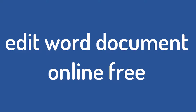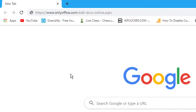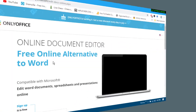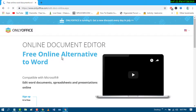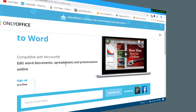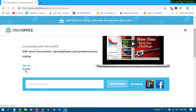Hello and welcome guys. Today in this video I'm going to show you how to edit a Word document online for free. First of all, open any web browser and search this website: onlyoffice.com/edit-docs-online.aspx and press enter. It's a free online alternative to Word — you can edit Word documents, spreadsheets, and presentations online.